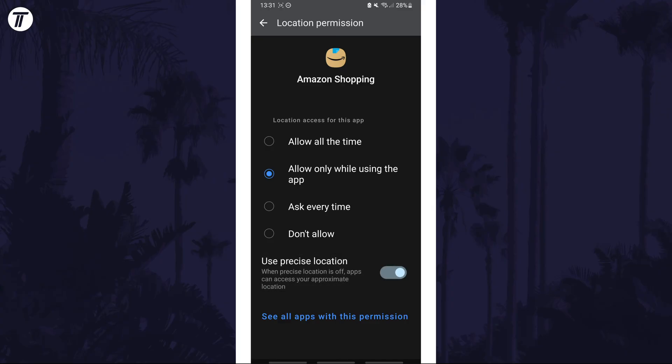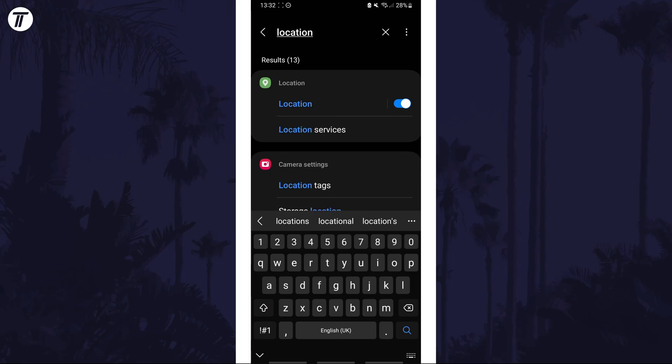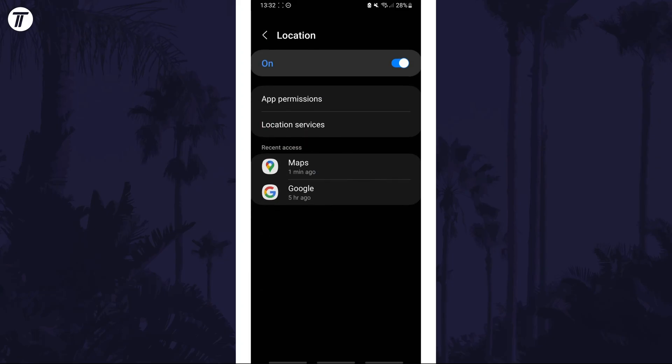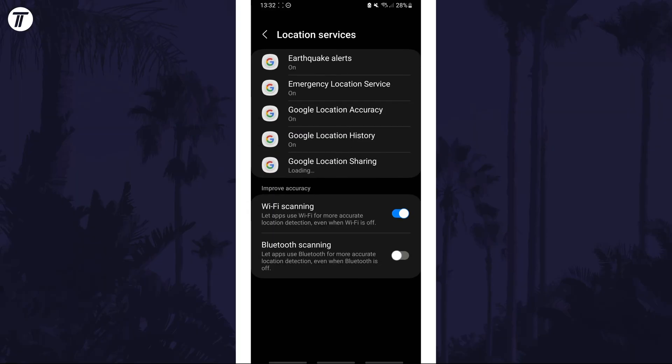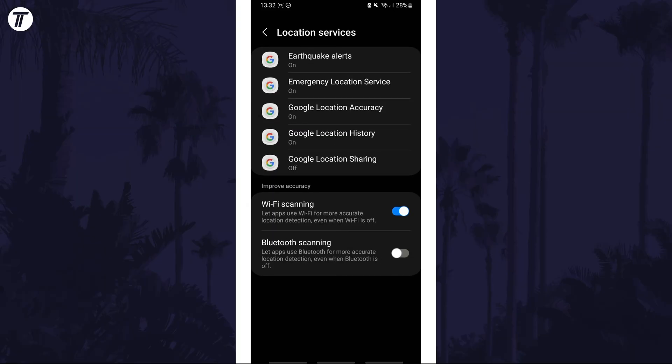You can manage your device's location setting by searching for location on the homepage of the settings app. That's how to change location mode on your Samsung phone.